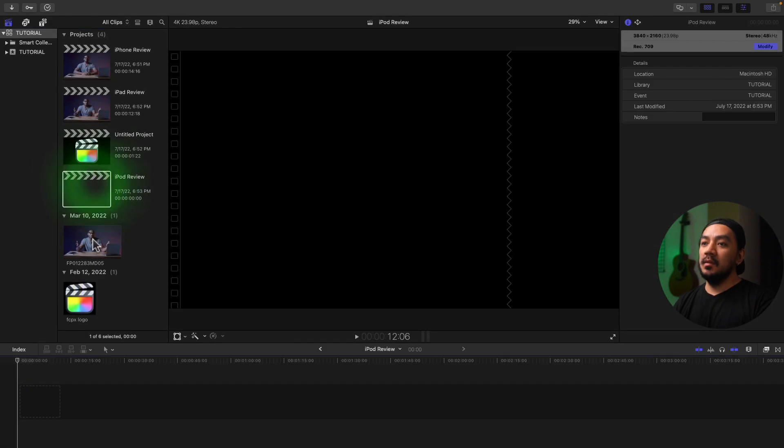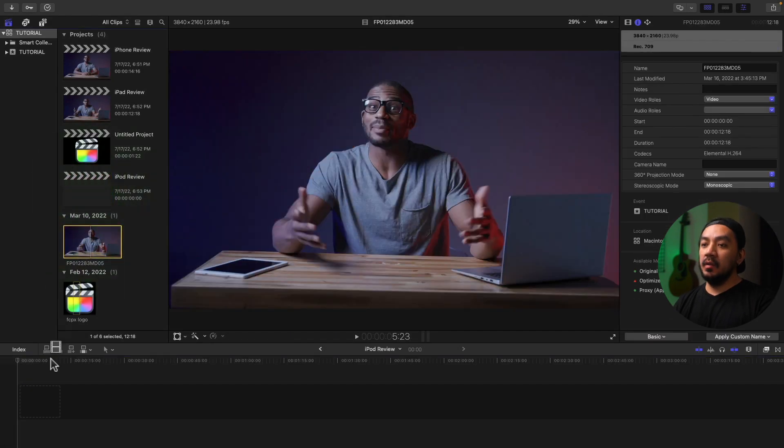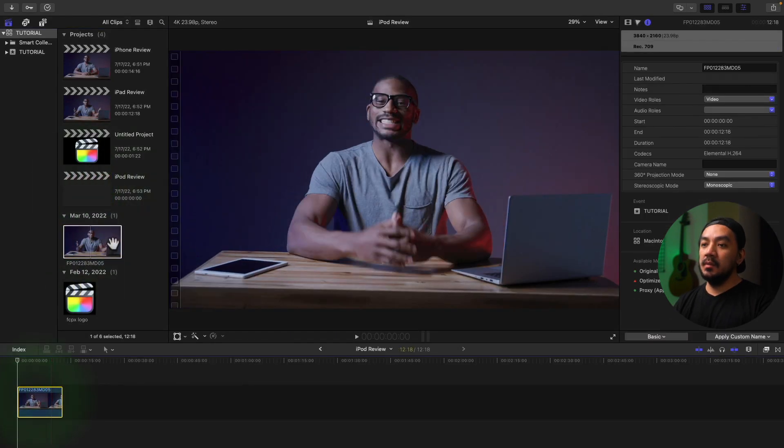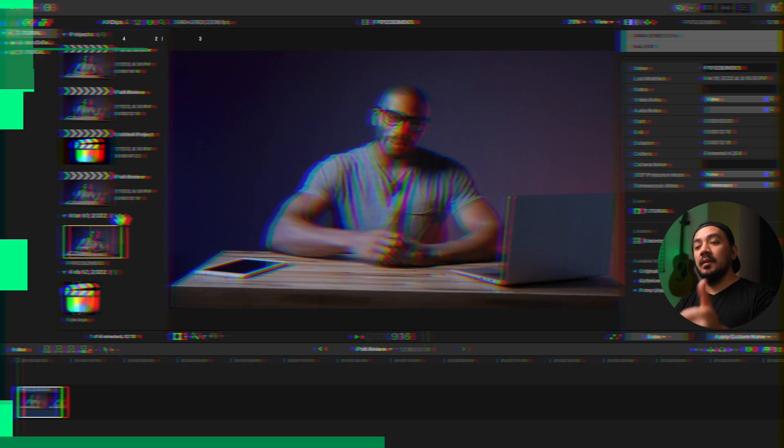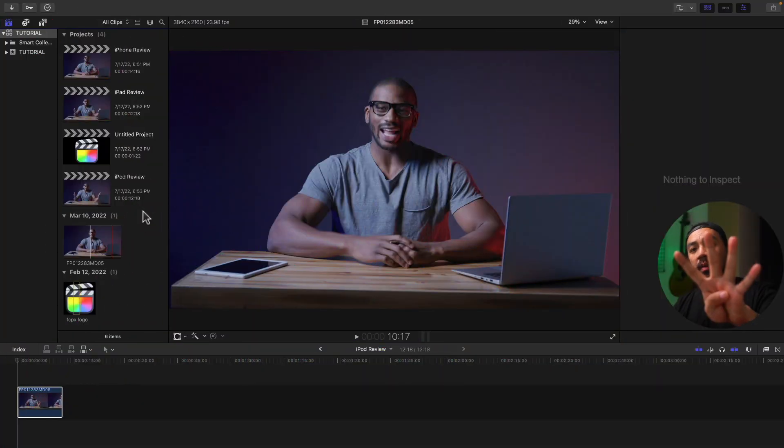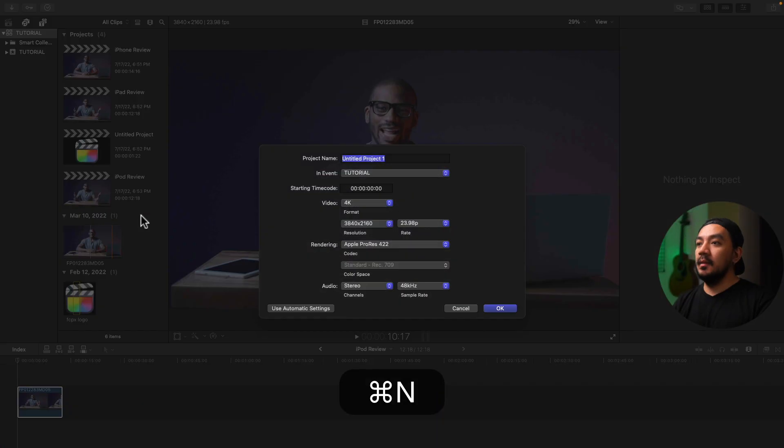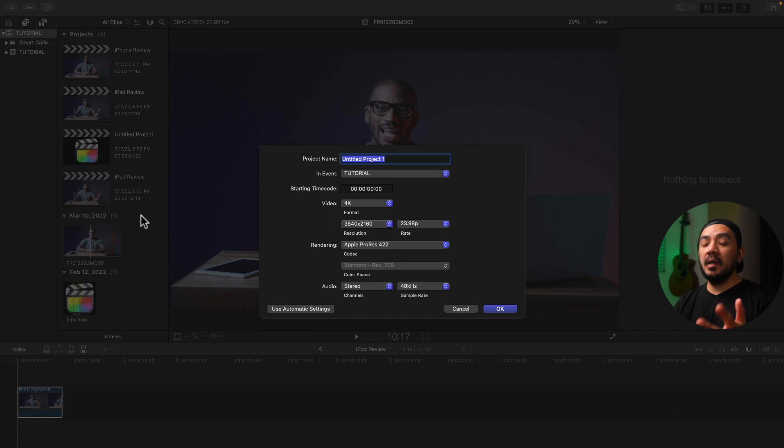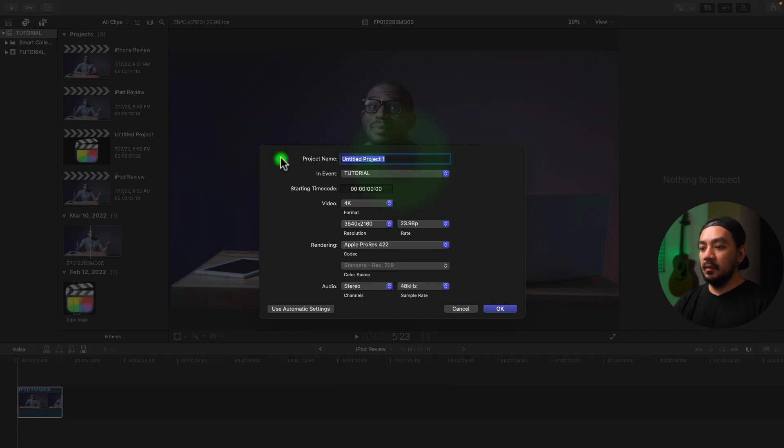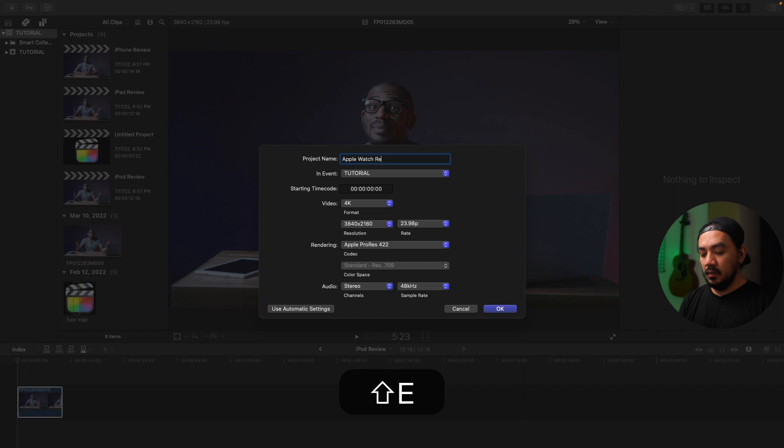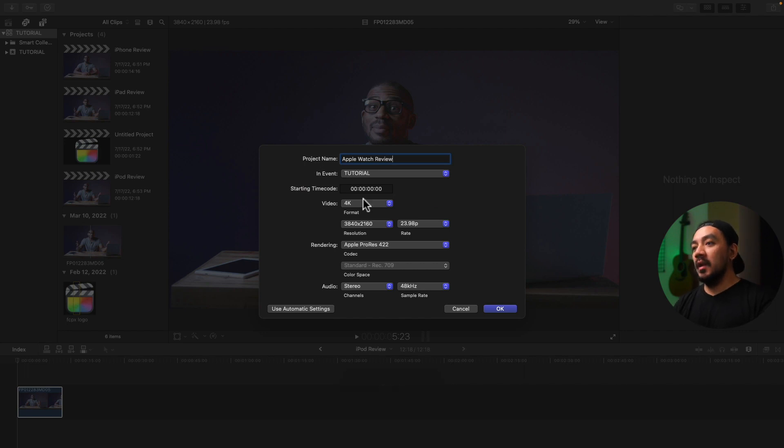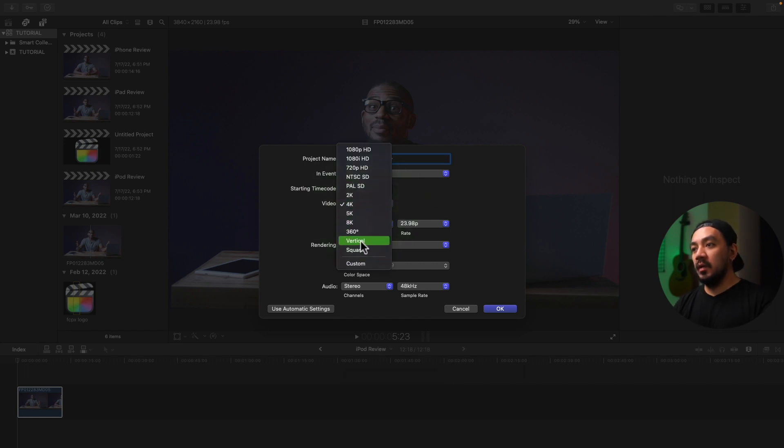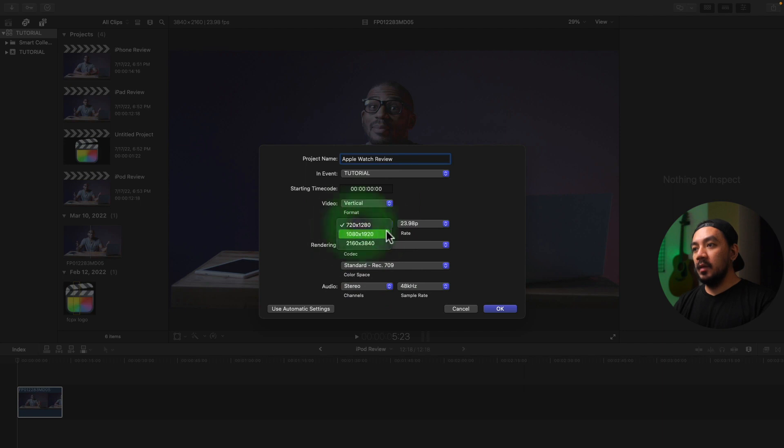Okay, for the fourth method, you can just hit Command N to make a new project. Let's make it Apple Watch Review. Okay, and then select the video format you want. Let's make it vertical, let's make it 1080 by 1920, and then the frame rate will be 23.98, and then hit OK.